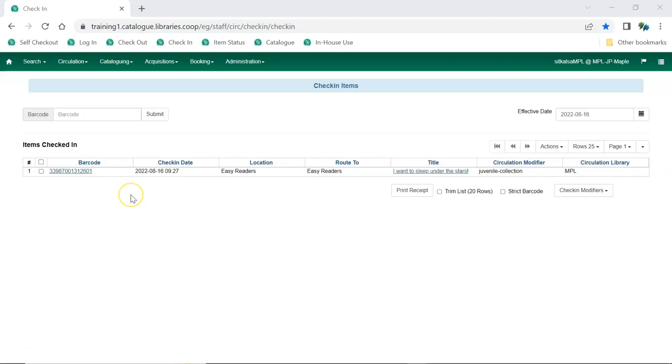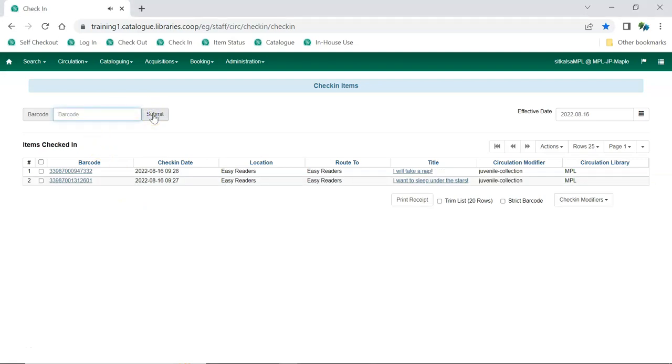An item is checked in by scanning the item barcode in the check-in interface. If overdue fines are owed on the item, a notification will appear in red when the item is checked in. A number of actions can be performed on items in this screen via the Actions menu.